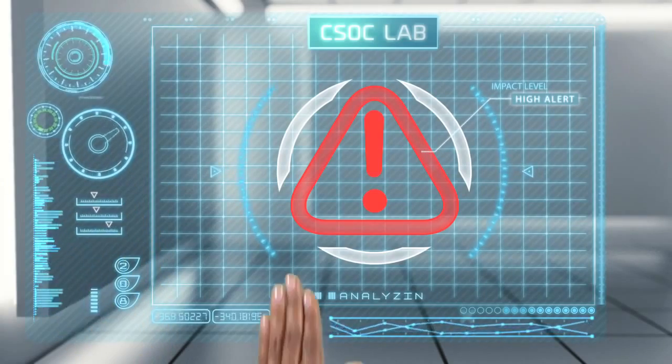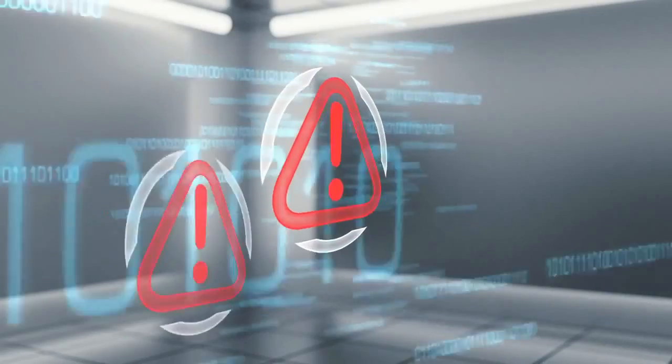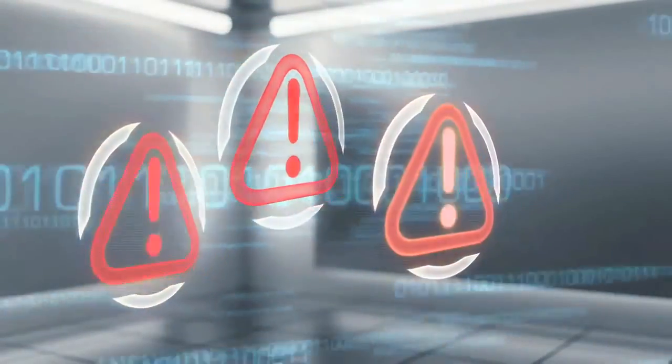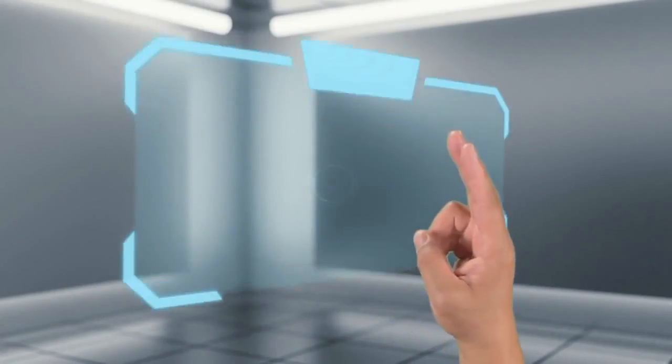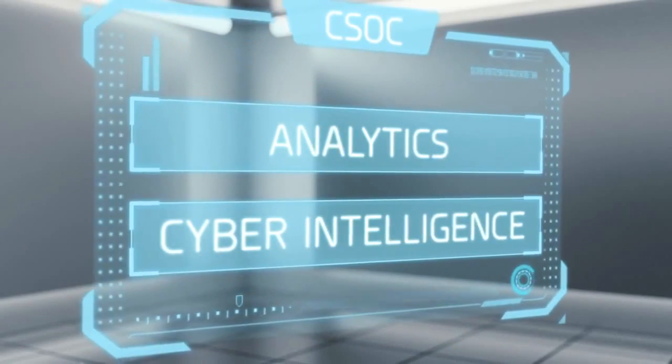To withstand a growing, advanced, persistent threat, the CSOC relies on analytics and cyber intelligence.